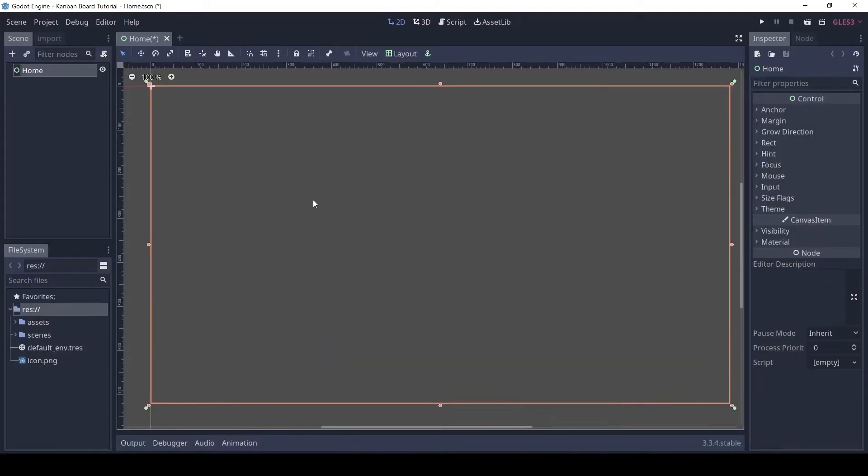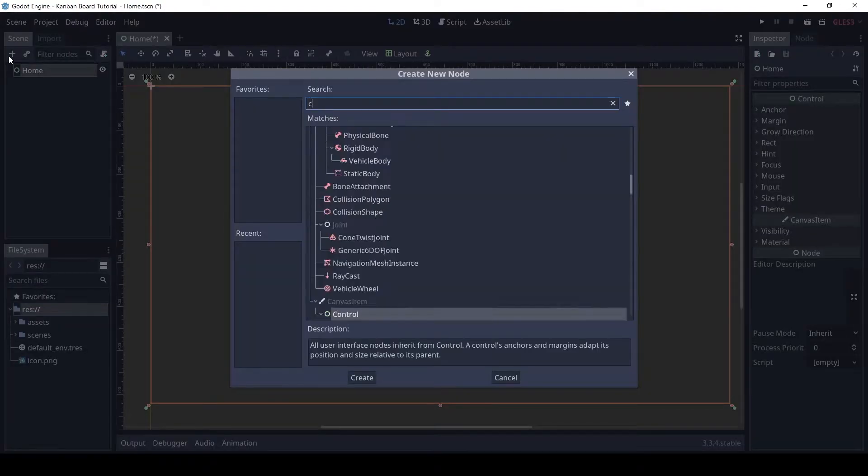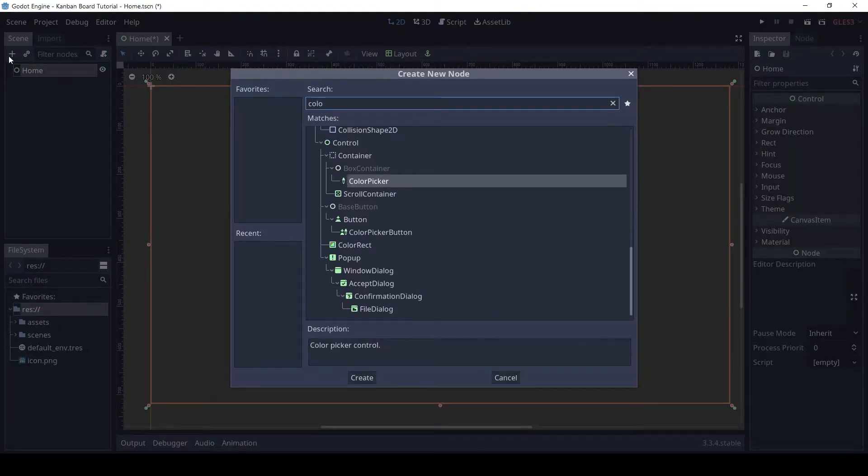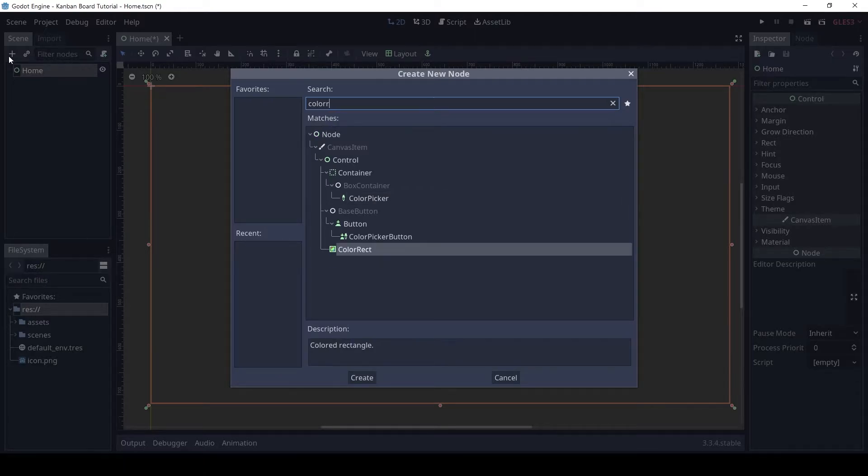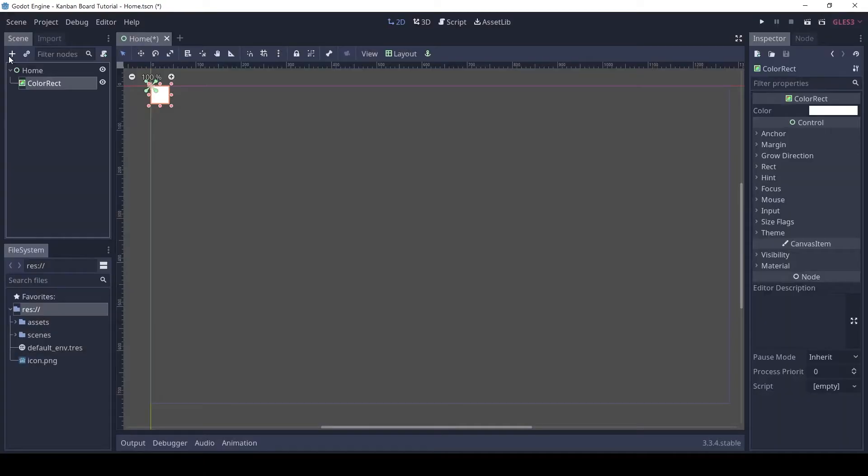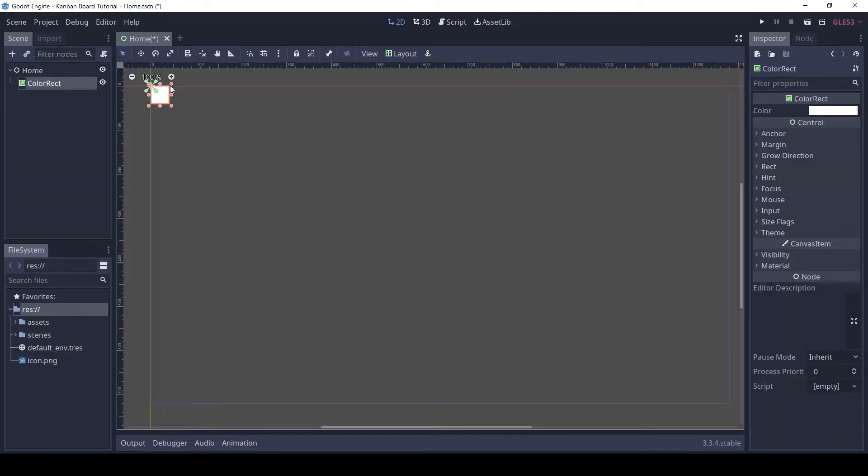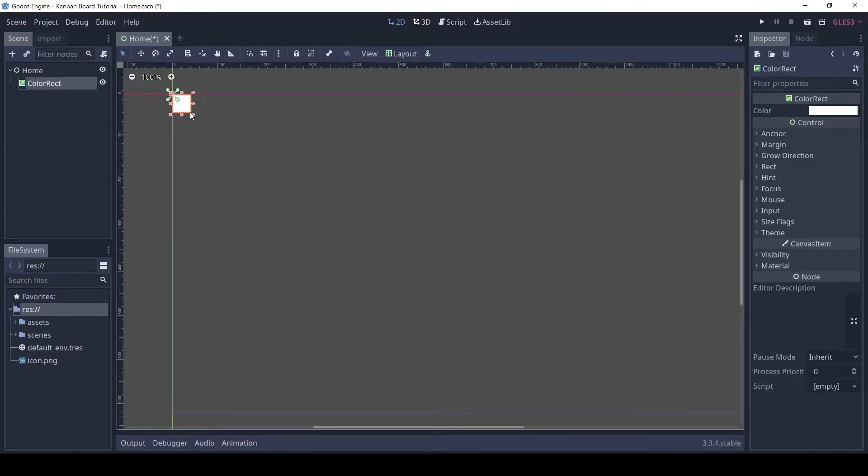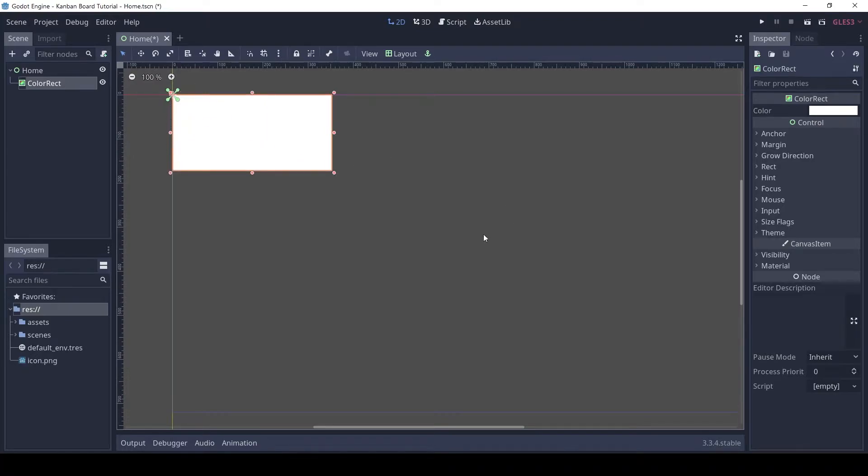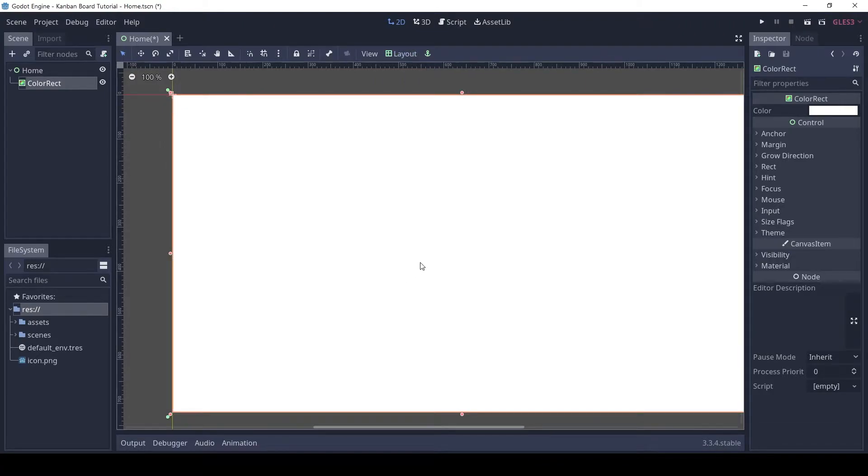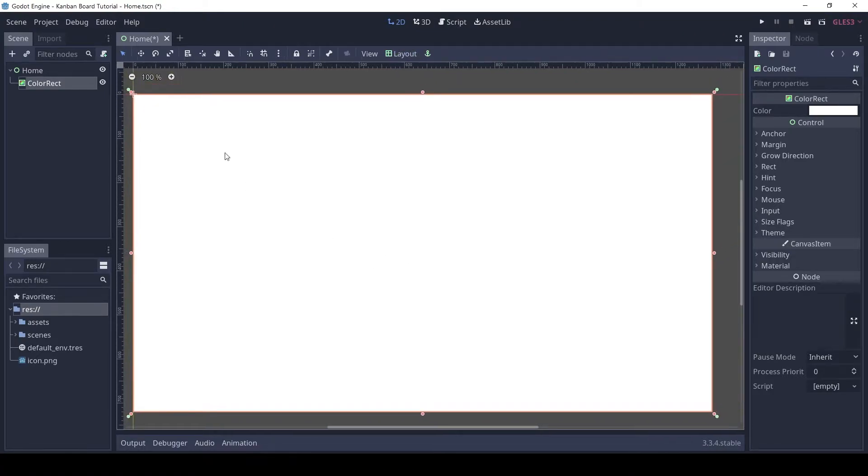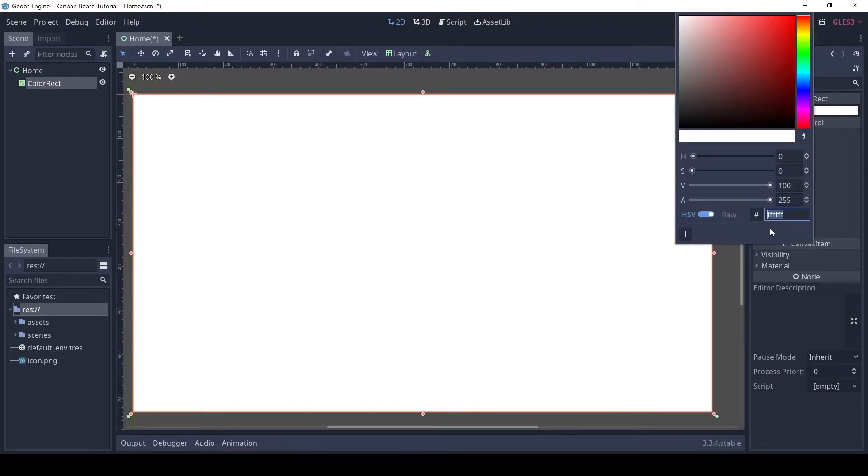Let's start by adding a background color. For that add a color rect. You can see it is very small right now. To make it the size of the screen, click on layout and full rect. The color should be white.